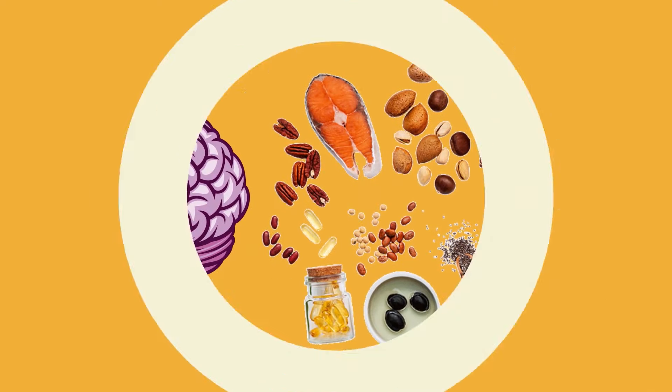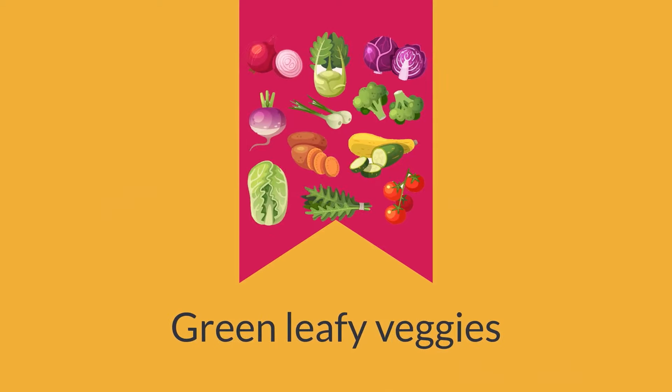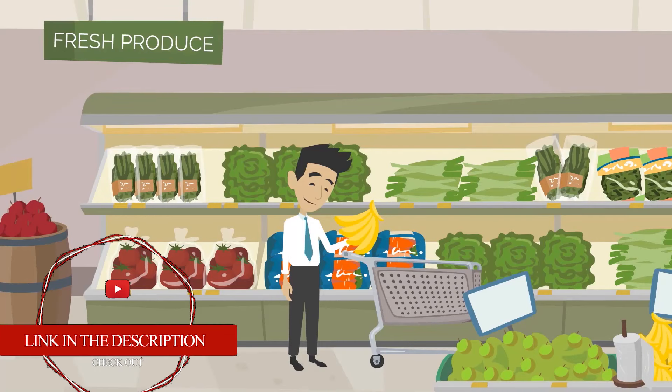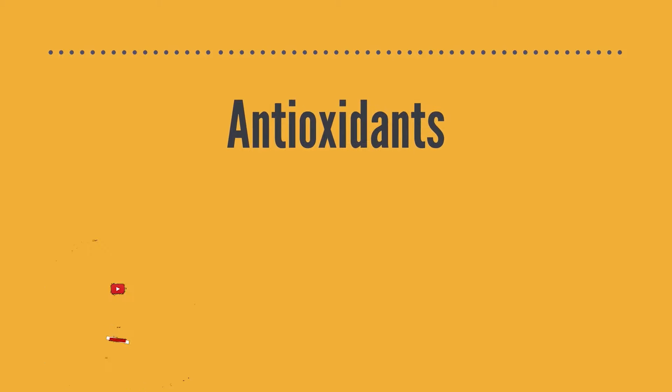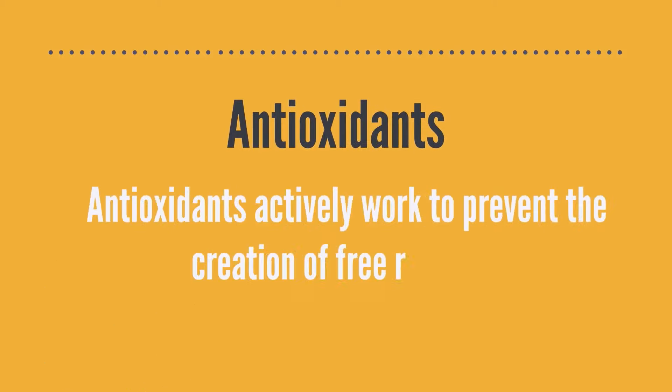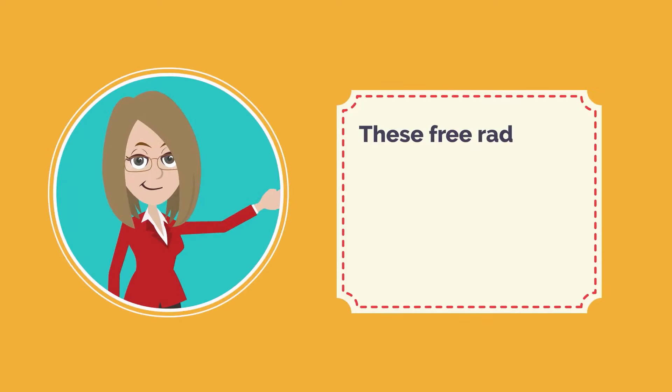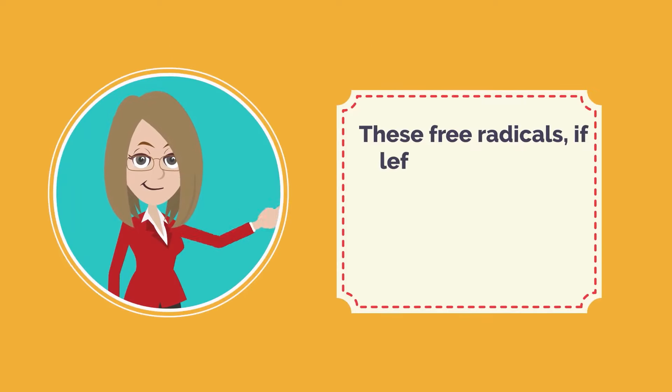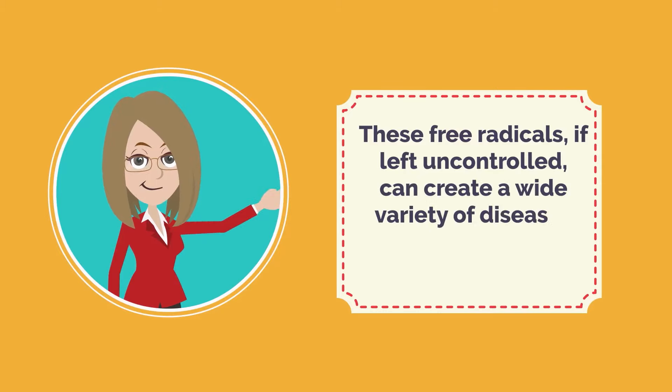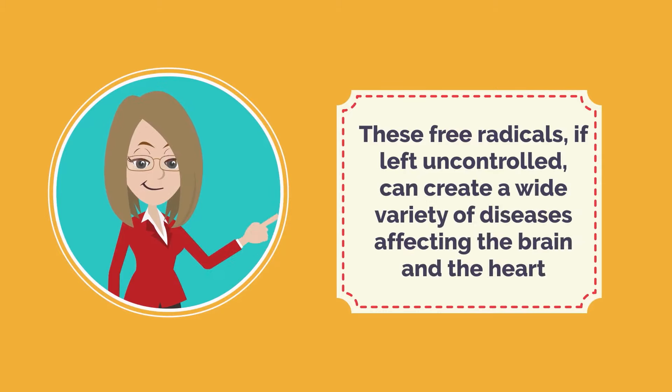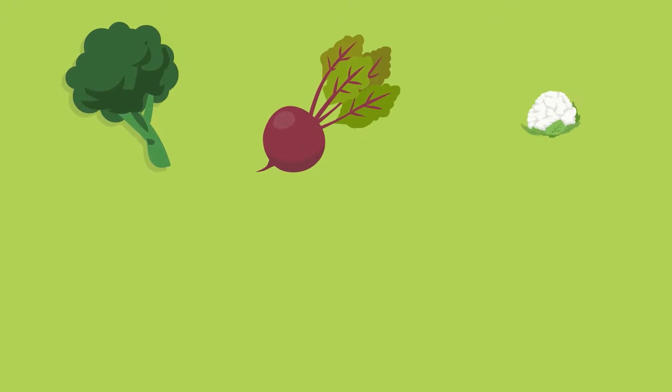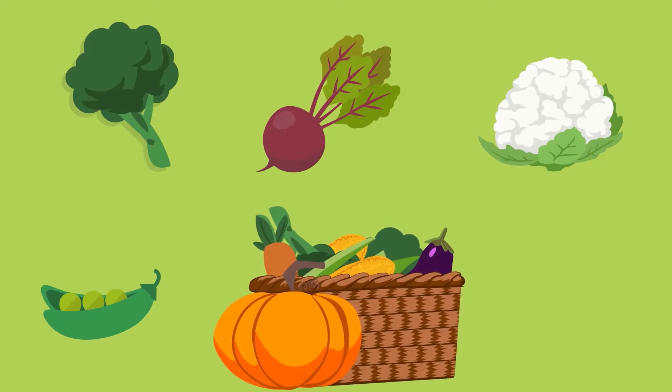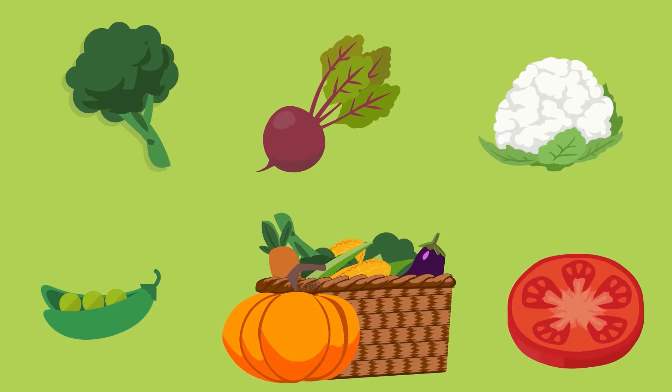Green leafy veggies: Fresh leafy green vegetables are a good source of fiber and antioxidants. Antioxidants actively work to prevent the creation of free radicals. These free radicals, if left uncontrolled, can create a wide variety of diseases affecting the brain and heart. Vegetables also leave you light and are easily digested by the system, leaving you feeling light, healthy, and active.